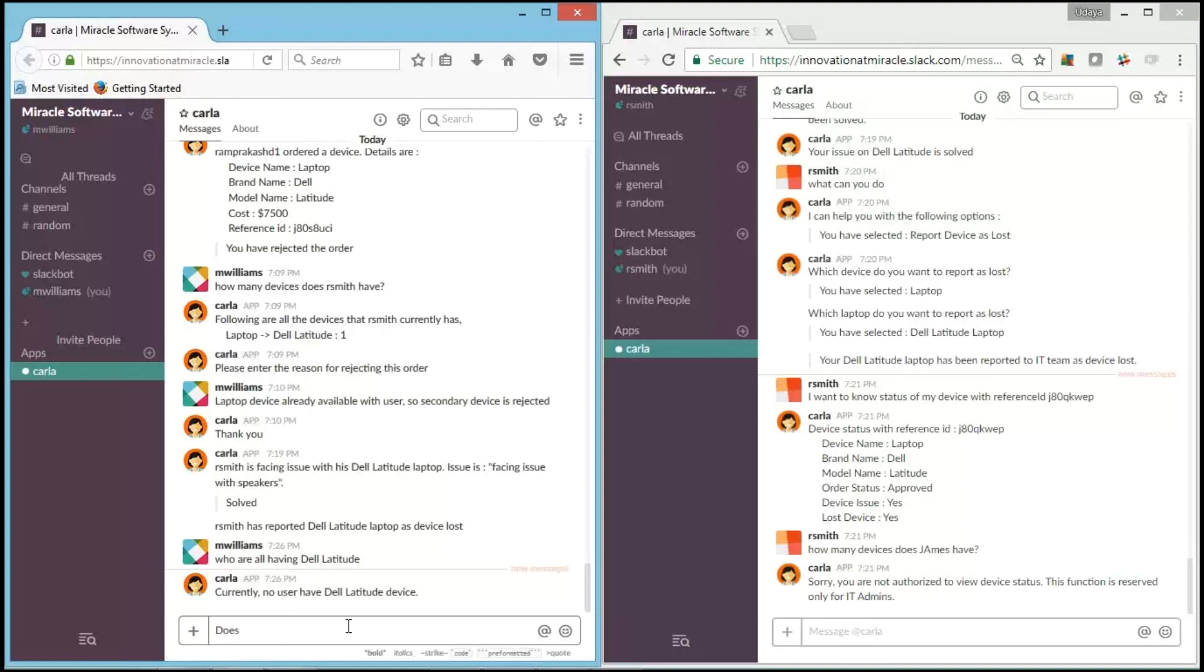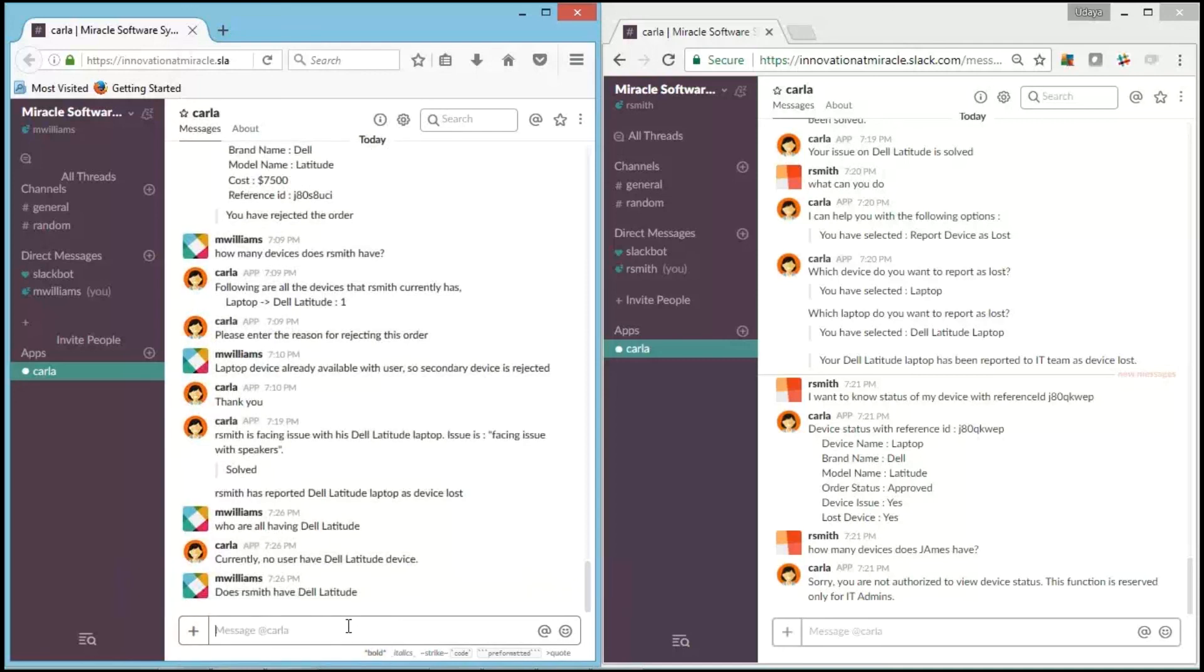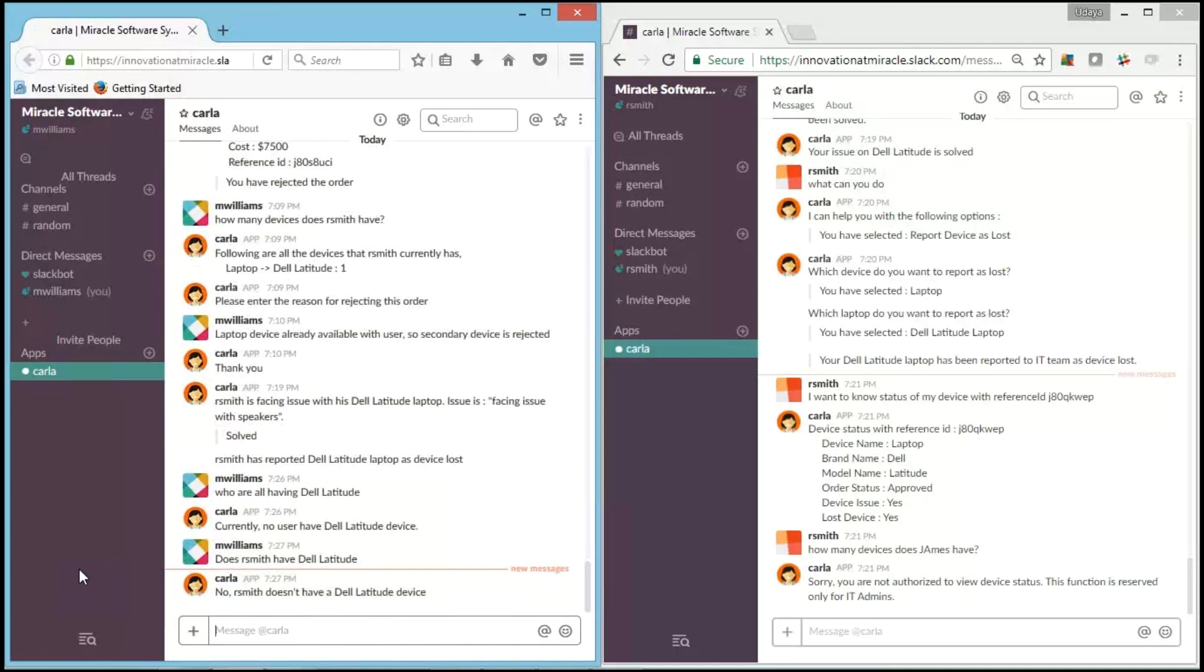And we will also check whether a particular user is having a particular device. I will ask, "Does R.Smith have Dell Latitude?" Carla says, "No, R.Smith doesn't have Dell Latitude device." As we've seen, he has lost it. Now he doesn't have the Dell Latitude.